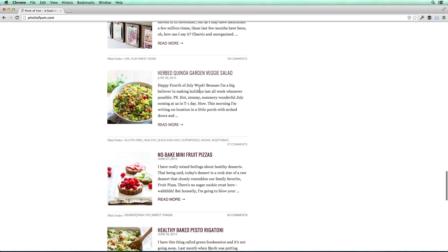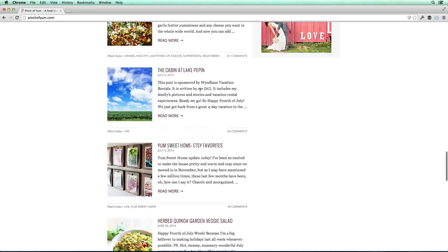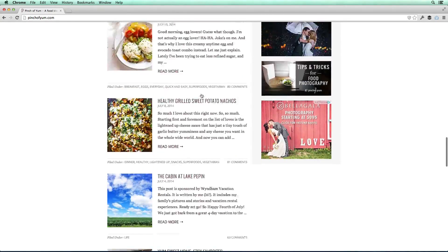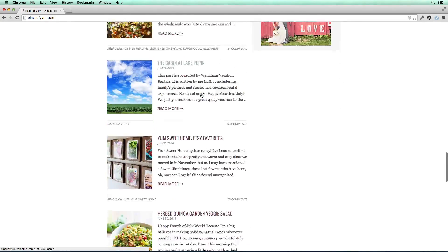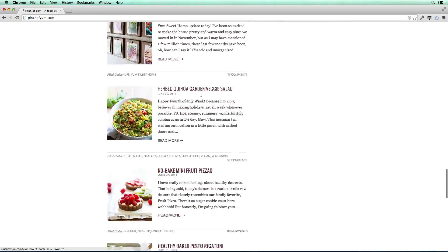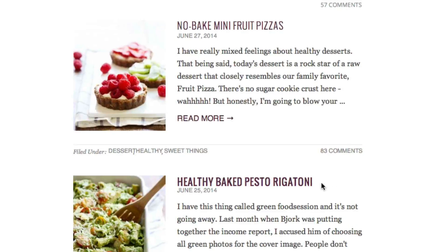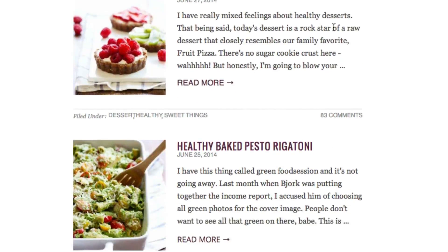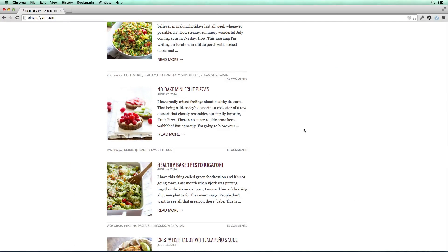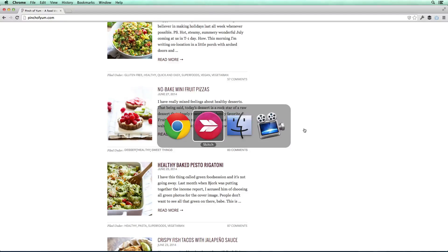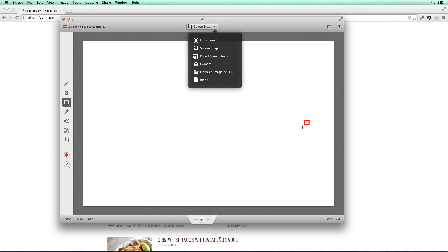So here we have pinchofvm.com. If I scroll down here, an issue that we've been having is that sometimes the header font looks a little bit different. You can see this font here is different than this font here, and I want to communicate that to our developer. So I'm going to switch back to Skitch.